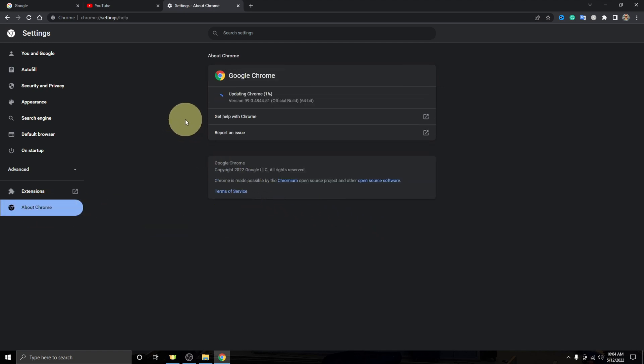You can go ahead and left click on that and you can see that Google Chrome automatically starts to update. It'll go up to a hundred percent. You don't actually have to do anything. As soon as you go on to this about Chrome page, it'll automatically start to update.